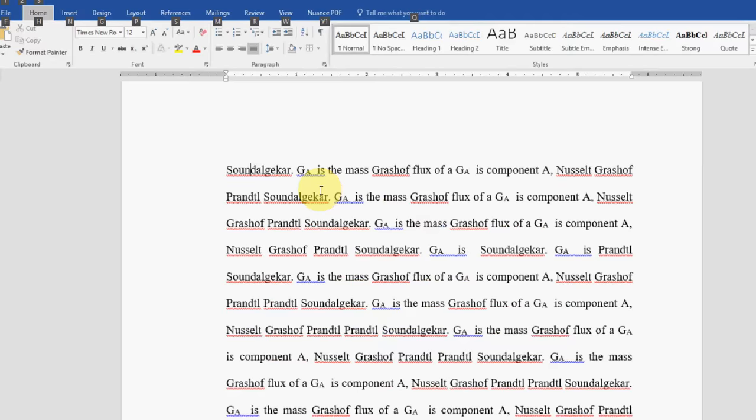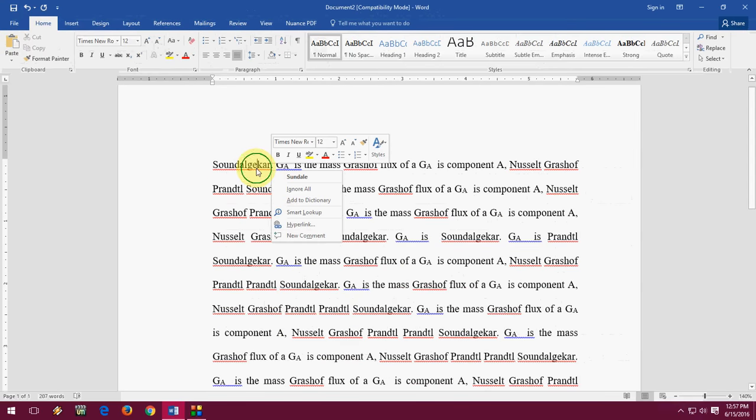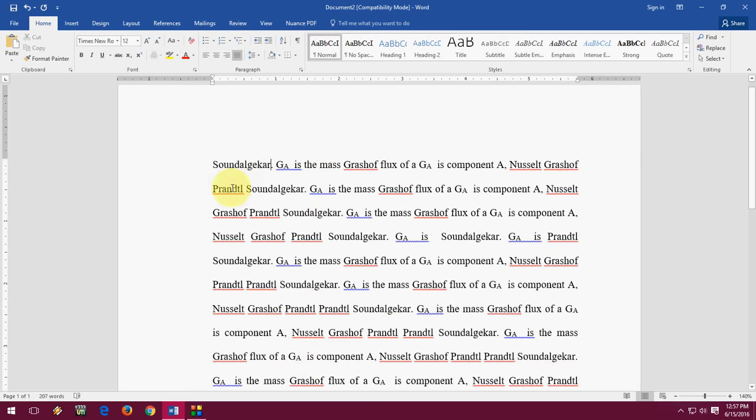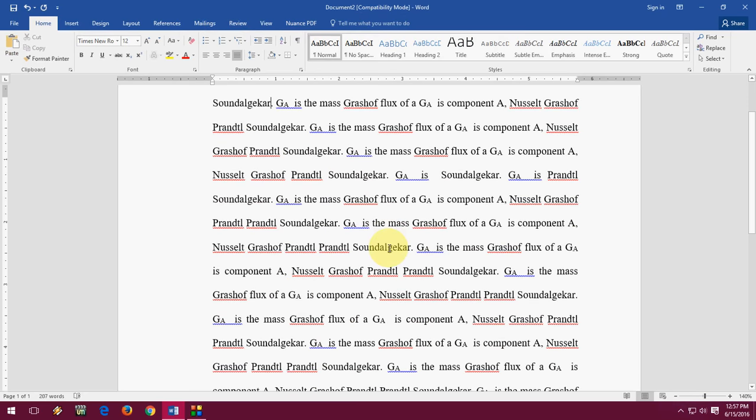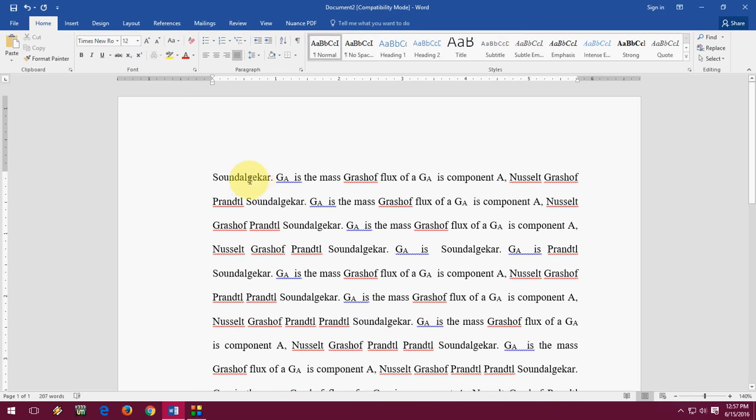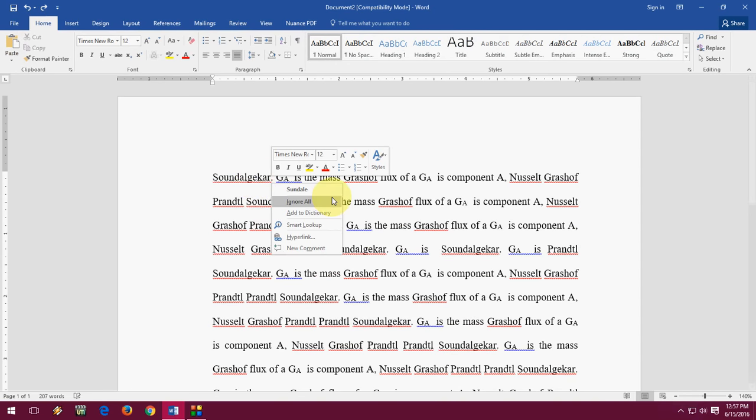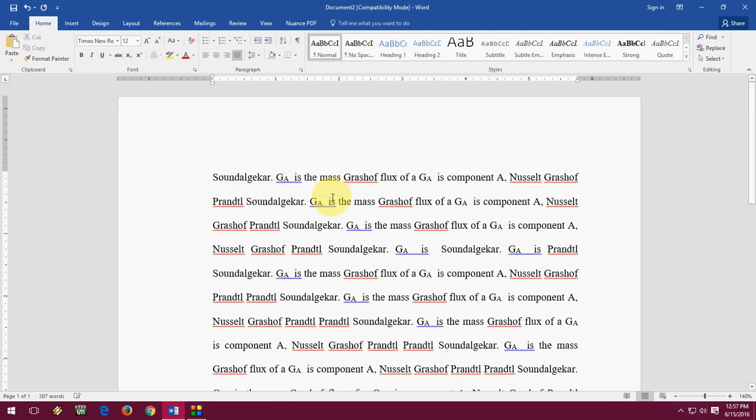So I am going to take this. I will show you. Right-click and ignore all. It will remove entire spelling suggestion from the same word, as you can see here. So you have one option like ignore all.